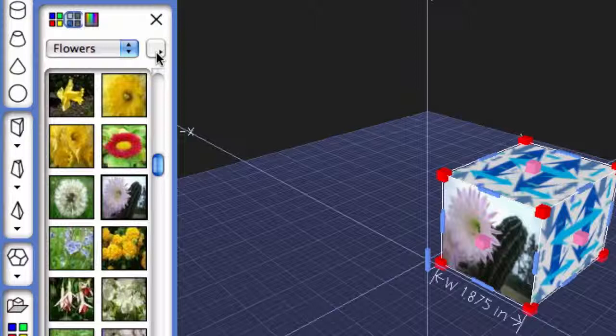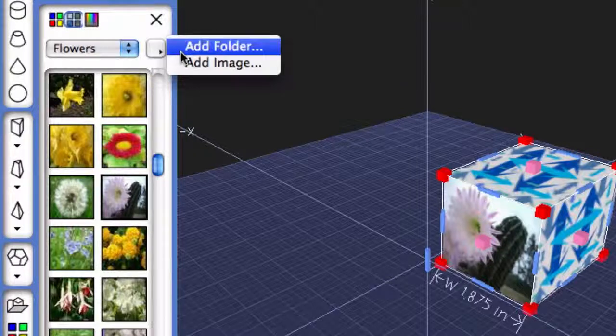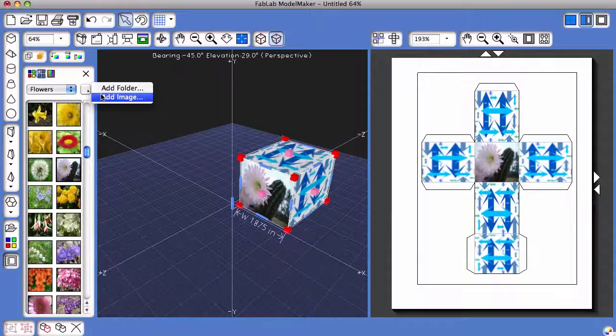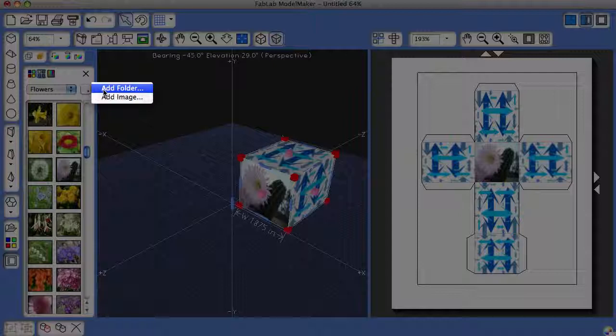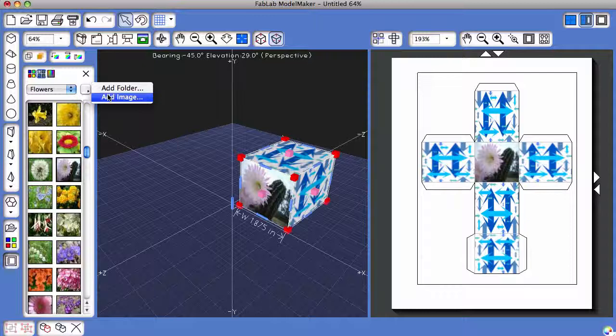Clicking on the little arrow will bring up a window that says Add Folder or Add Images. If you wanted to add a collection of images that were in a folder, you would choose Add Folder. If you want to add a single image, you could choose Add Image. And that's how you stylize and color objects in Fab Lab Model Maker.